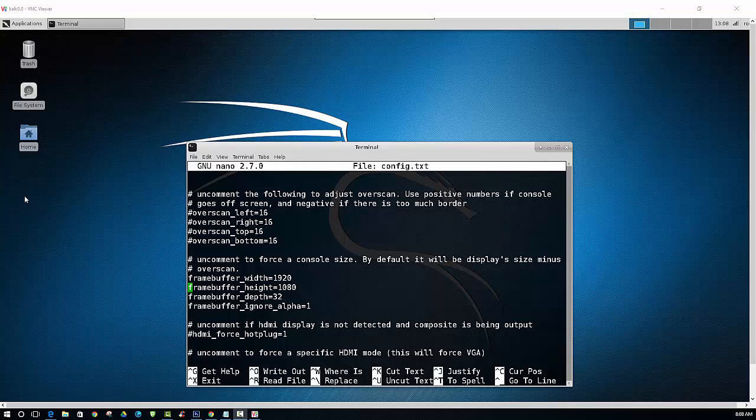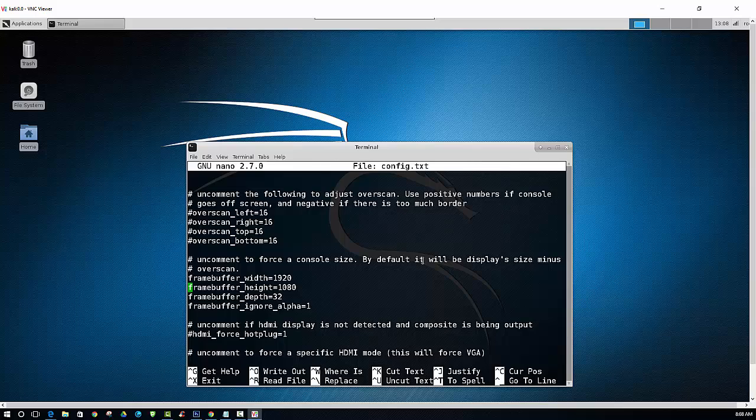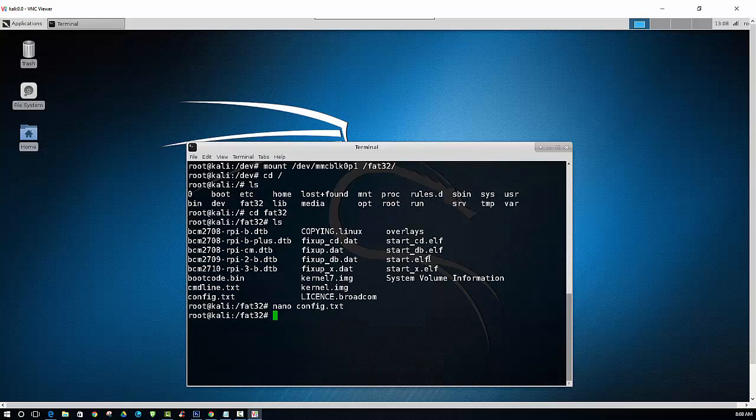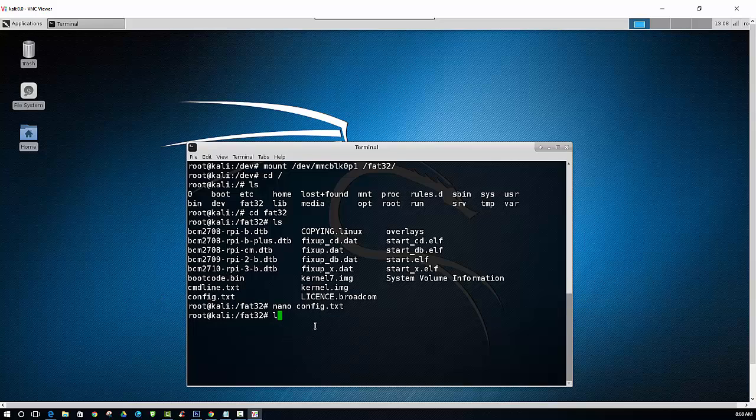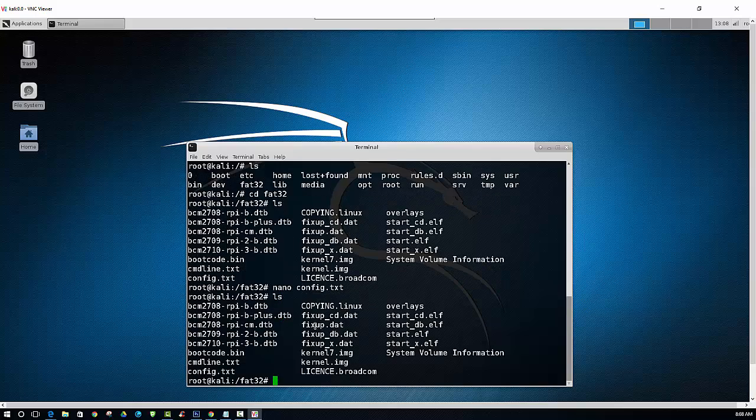And then after you have all this information in the config.txt file, you can go ahead and save by holding down control, hitting X. And then it'll ask you if you want to save. You click the Y button for yes. And then enter to exit. And then the file is saved right there. If you just press LS. Again, you should be able to see that file.